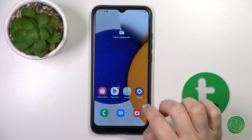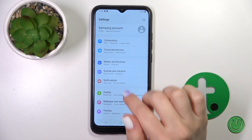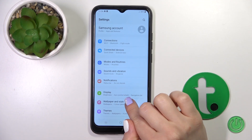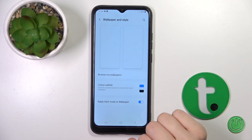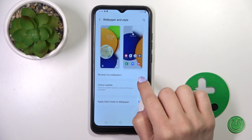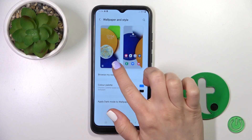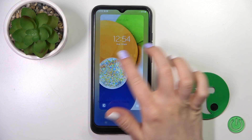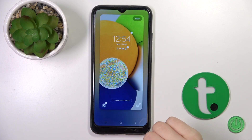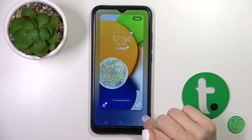So first let's open the settings and then tap on wallpaper and style. Here click on the wallpaper for the lock screen.